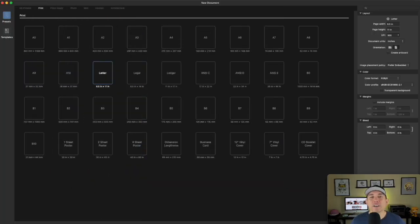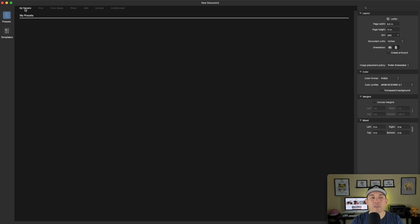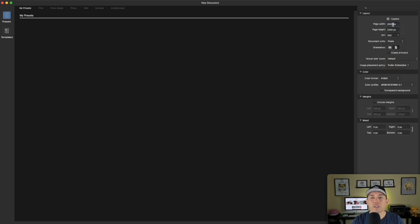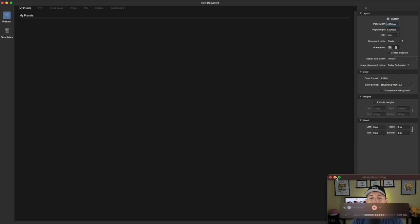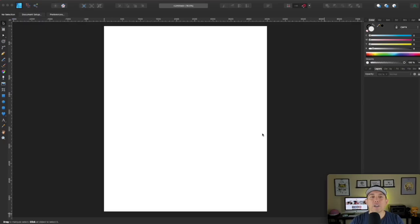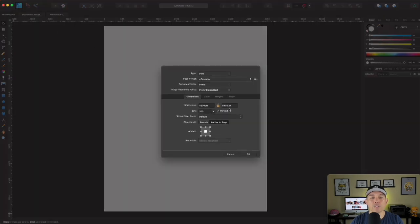Here we are in Affinity Designer. When you start a new document you can choose letter size — eight and a half by eleven. If you want to do my presets you can save your own or make a custom one. Set it to pixels and change this to 4500 by 5400 — that is your Merch by Amazon t-shirt size. Hit create and you can verify the document is set up at 4500 by 5400.